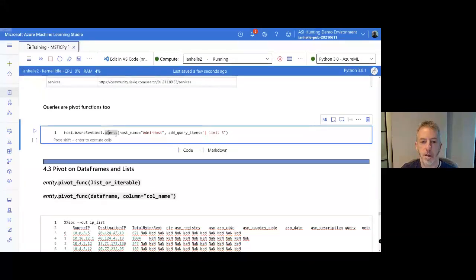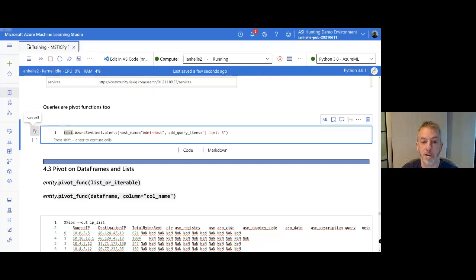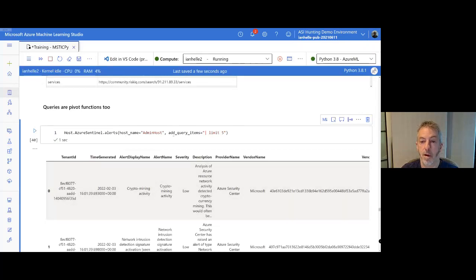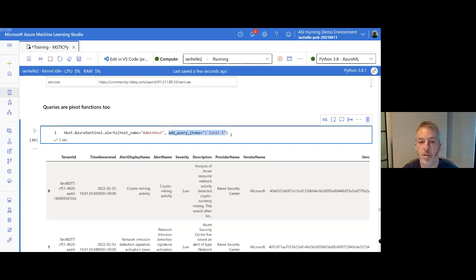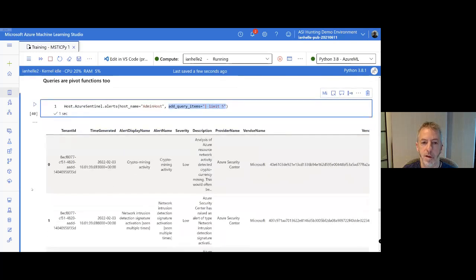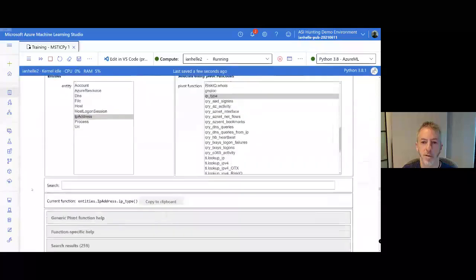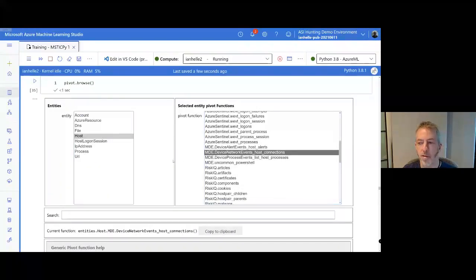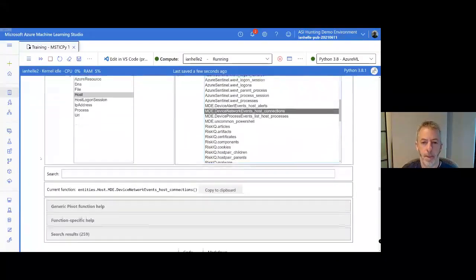The host entity also has queries available. Any time you define a query and it has hostname as a parameter, it will be dynamically added to the pivots for host. This supports all the query parameters, and as long as the query has the right kind of parameter — IP address, account name — it gets harvested and added to these pivots. Since we loaded both Azure Sentinel and MDE providers, we have a whole bunch of Azure Sentinel queries but also MDE queries available as pivots.